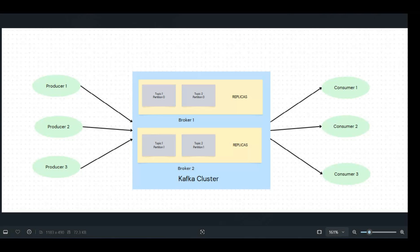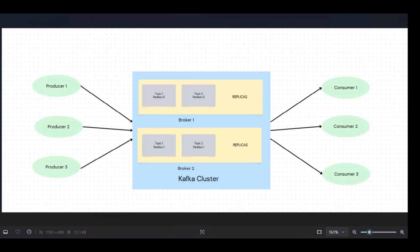Multiple partitions combined together form a topic, and each partition of a given topic can be distributed on different brokers. That's why we were saying that Kafka is an open source distributed event streaming platform—distributed in nature because these partitions of topics are being distributed on different brokers or on different servers.